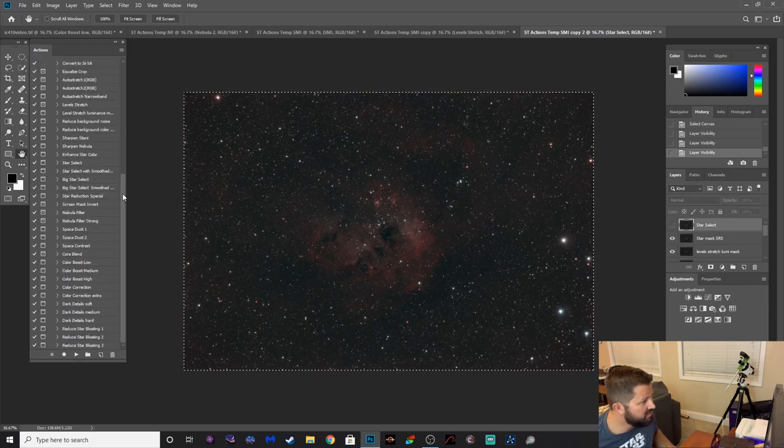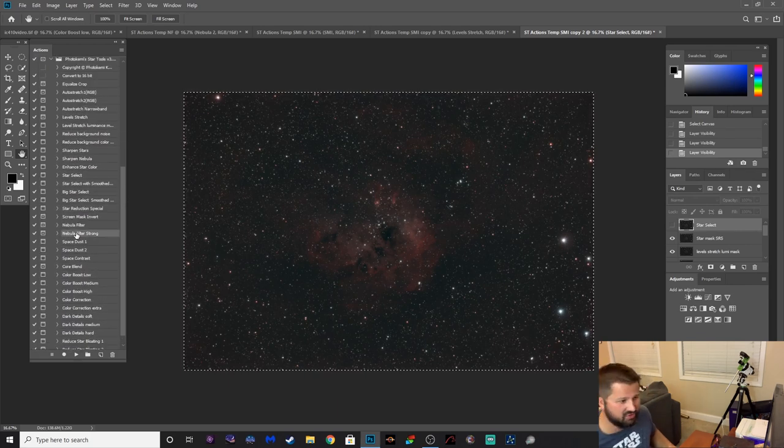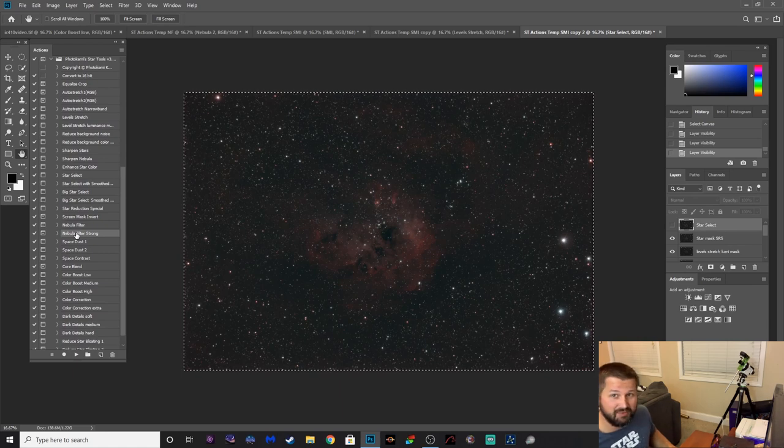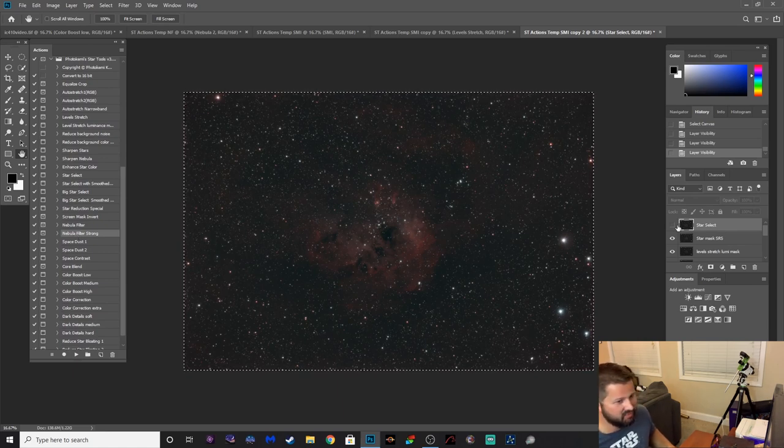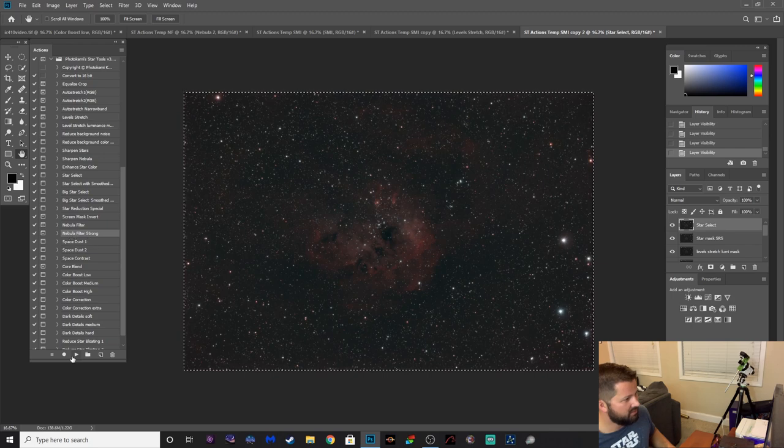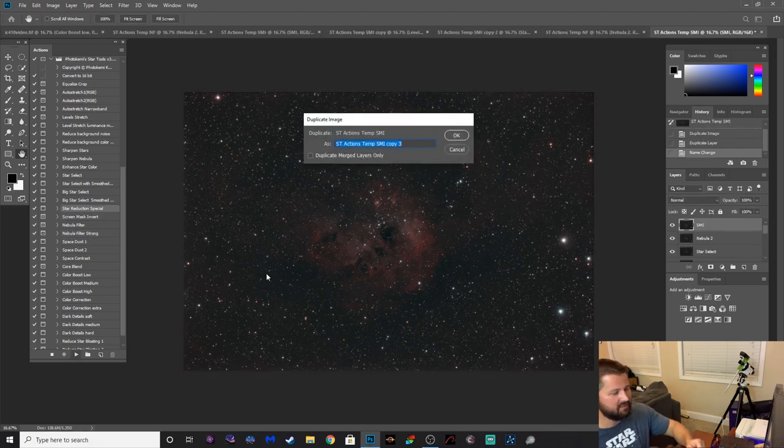Let's look at another command in here, there was another action for nebula called Nebula Filter Strong. Let's see what that does, see if this really makes that nebula pop that much more. Let's give it a whirl. Alright, here we go.